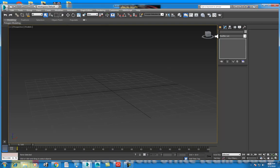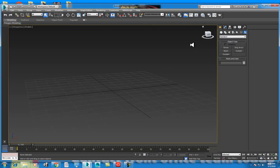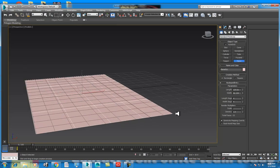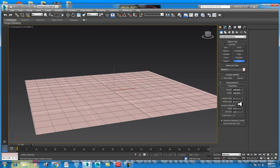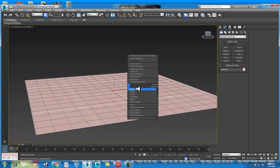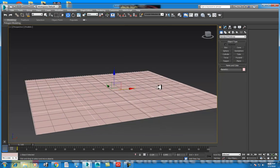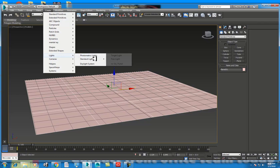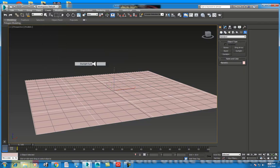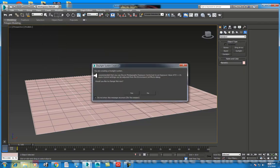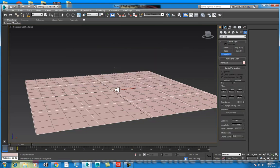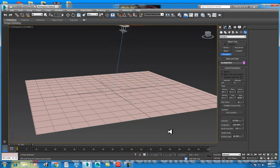Today is the topic of daylight system. First of all, we will create a plane. Move tool. Create light and daylight system. You are creating a daylight system, just left click and drag.